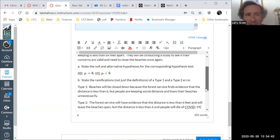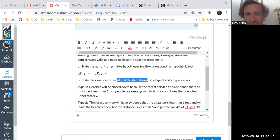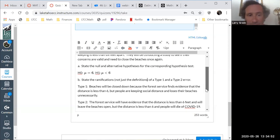Notice I specified: not just the definitions. I want to hear who gets hurt, why they get hurt, and how they get hurt. It's very different based on whether it's a type one or type two error.